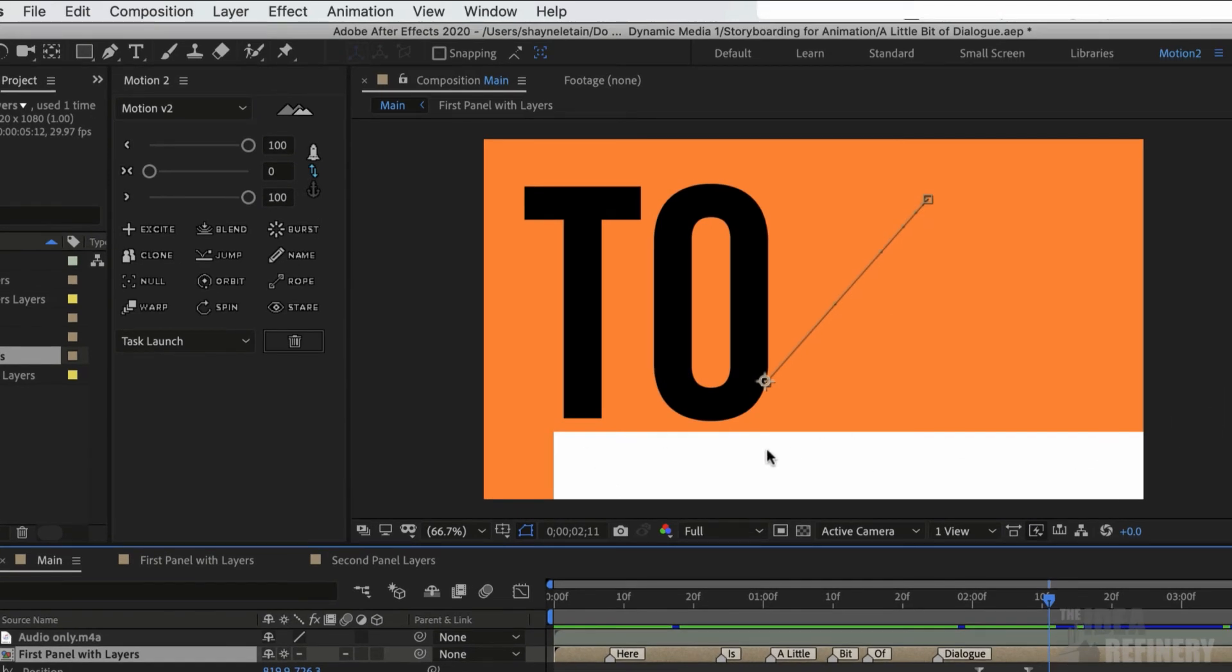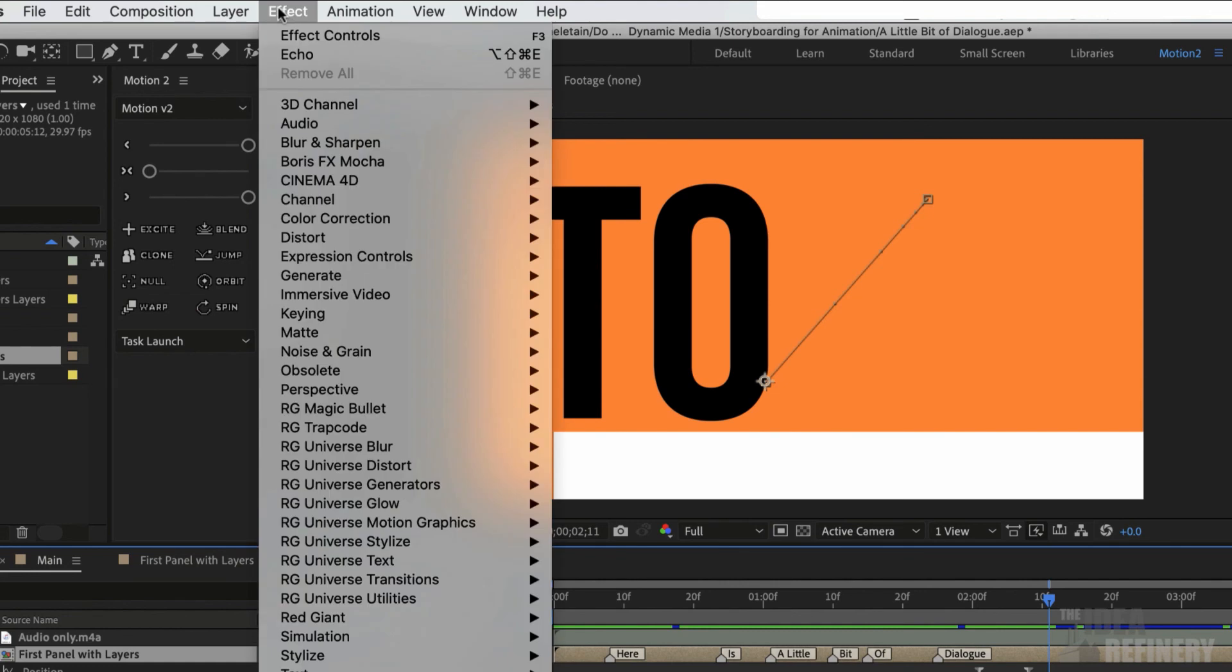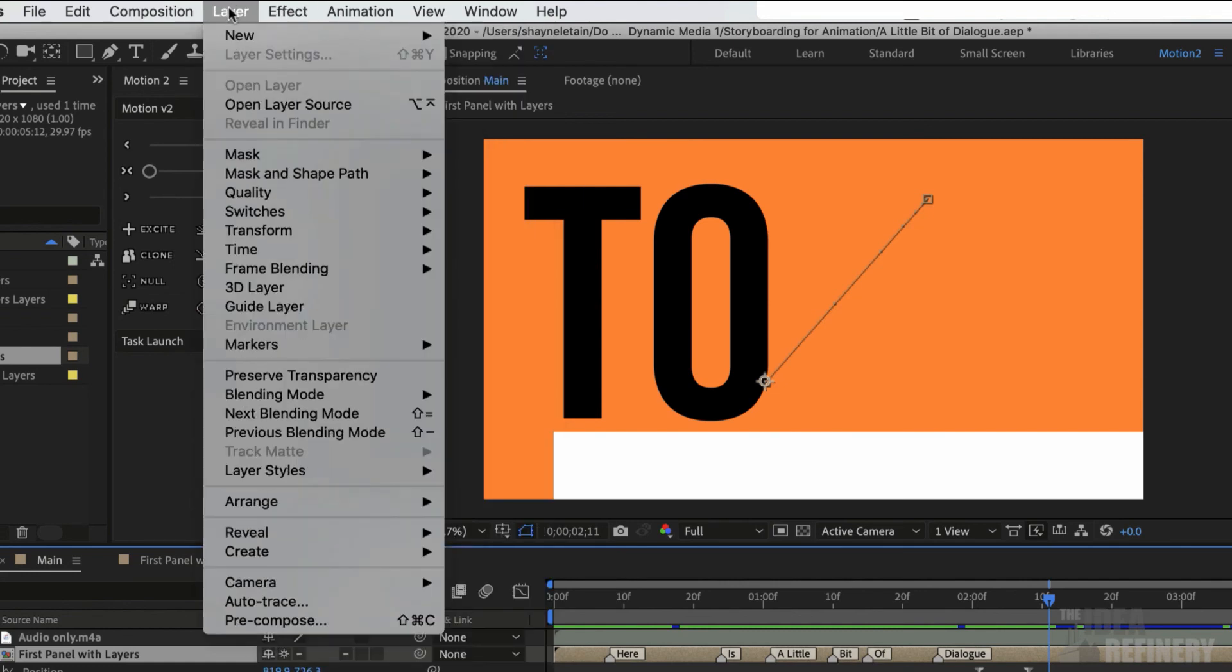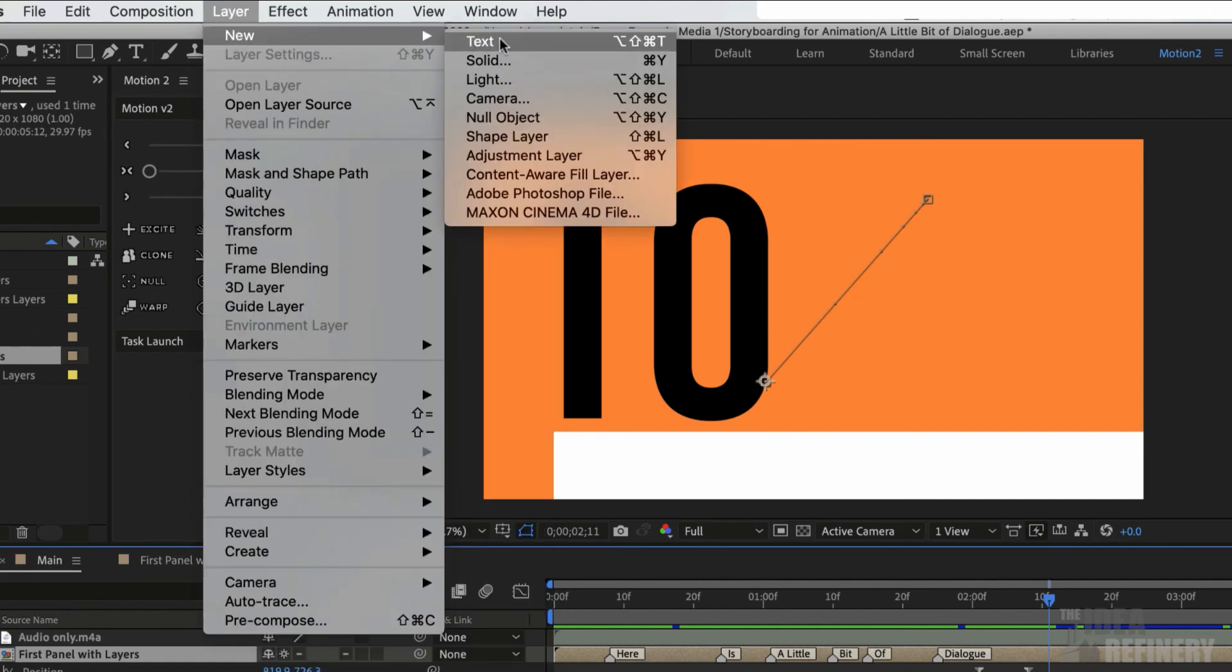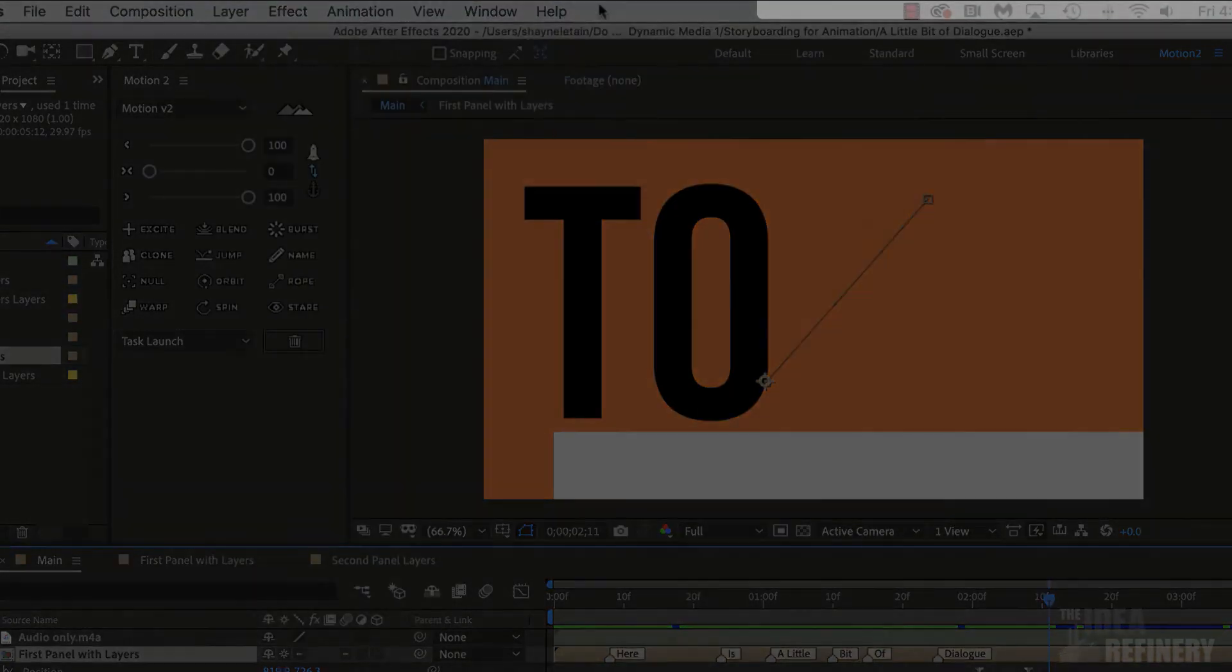This is something we only have to worry about when we're importing our artwork and text from Illustrator. If we're creating our own text right here in After Effects using the Layer Dropdown and New Text Layer option, then we won't have to worry about doing that Continuously Rasterize option.